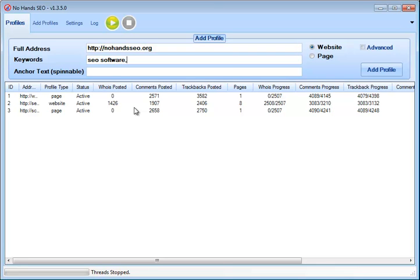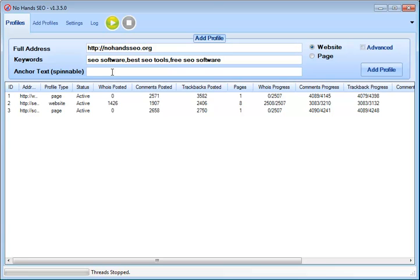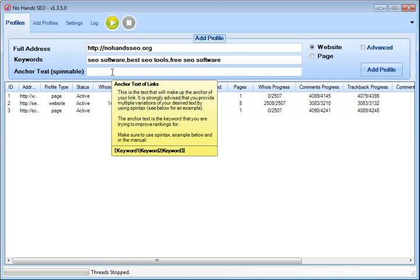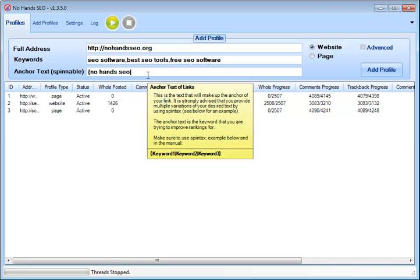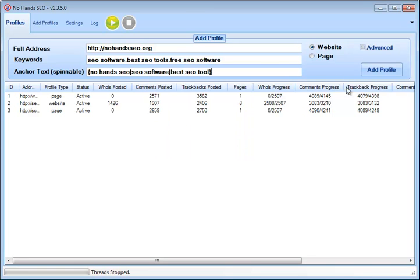So let's just add a couple in here. They're comma separated, SEO software, and then the anchor text that you want to use. So we'll just use No Hands SEO, which this is spinnable by the way, just using regular spin text with the brackets and the line. I have no idea what that is or what it's called. Alright, so No Hands SEO, SEO software, and best SEO tool.